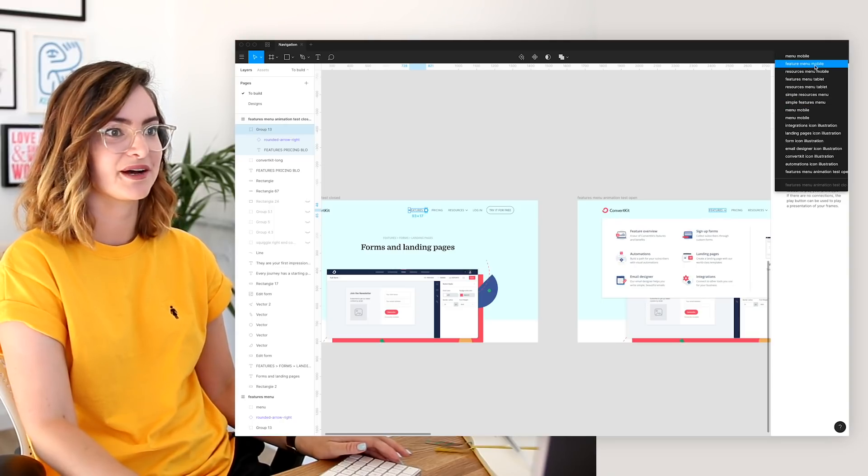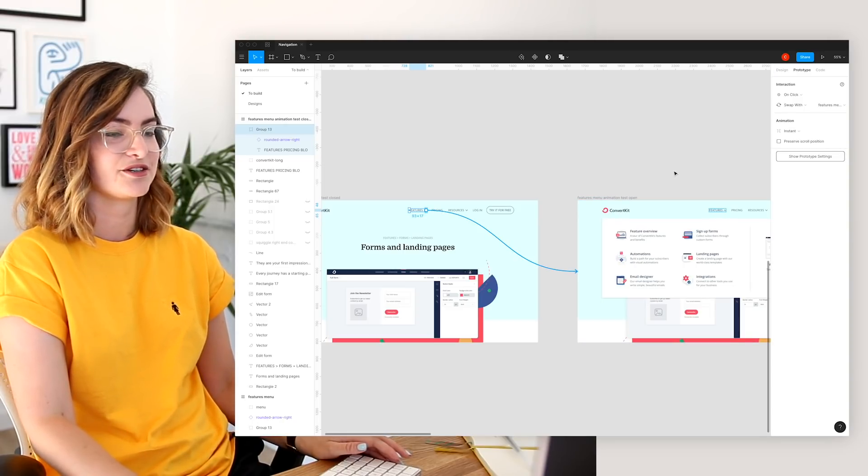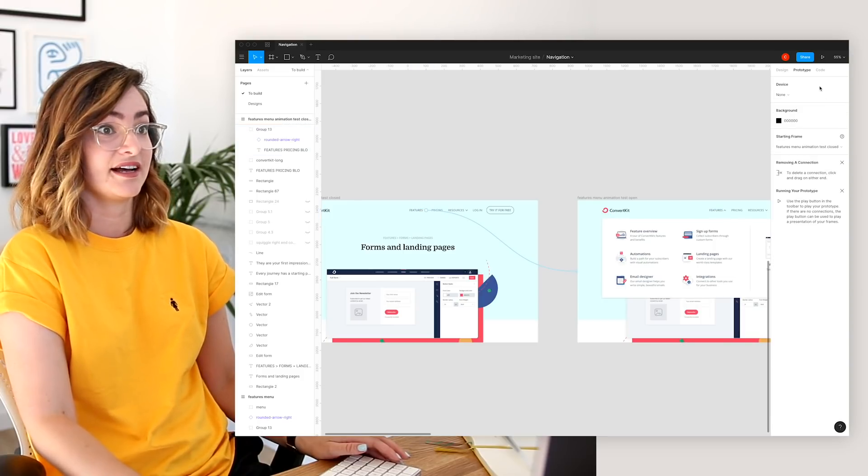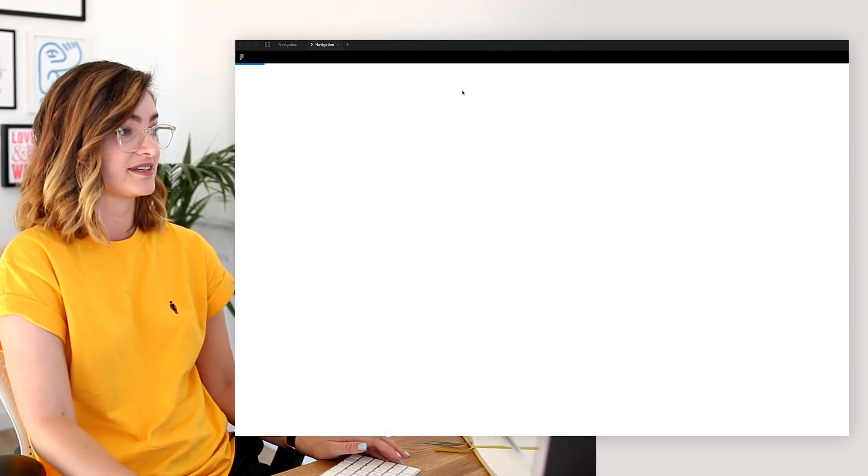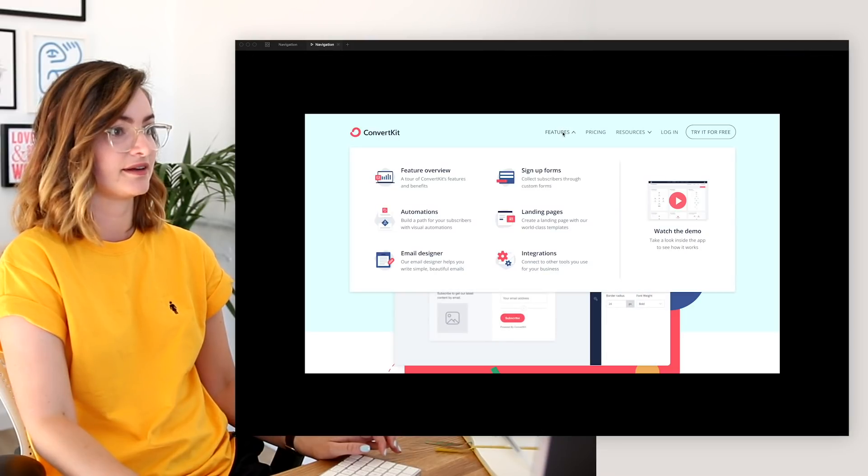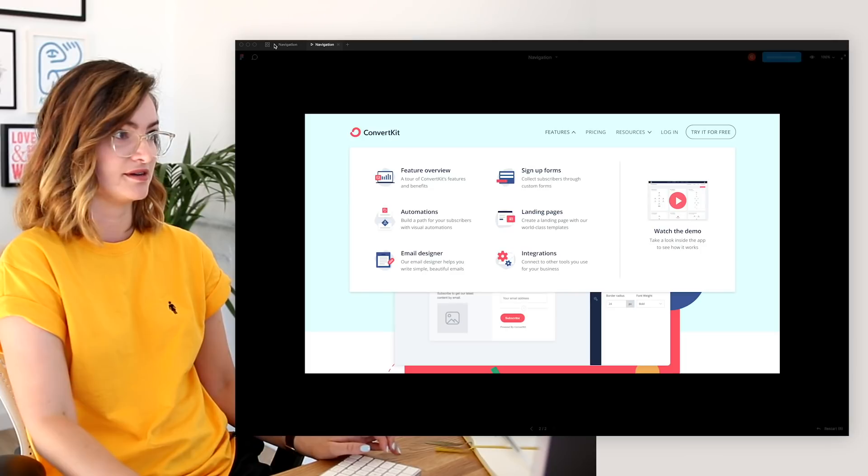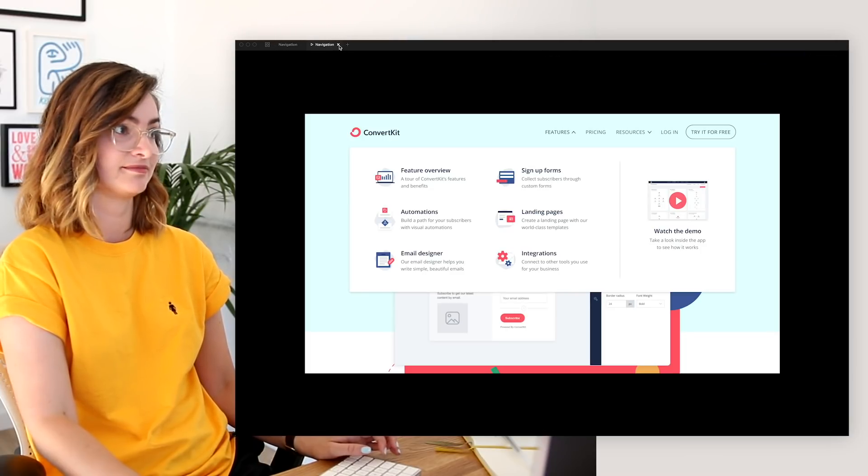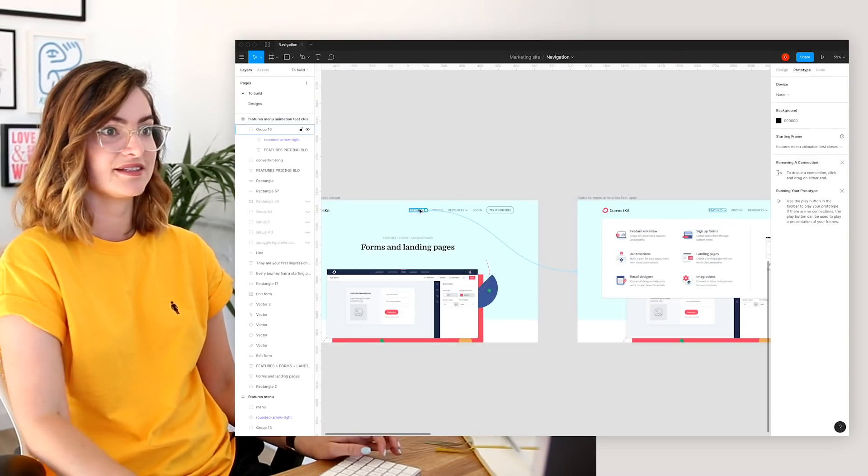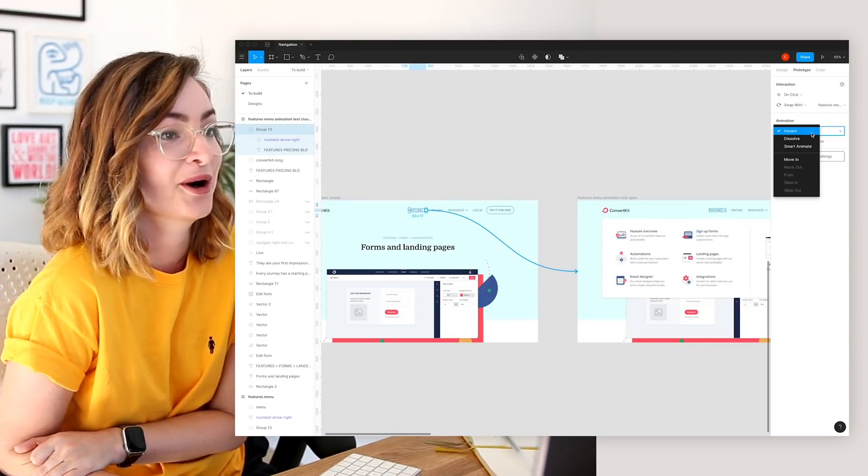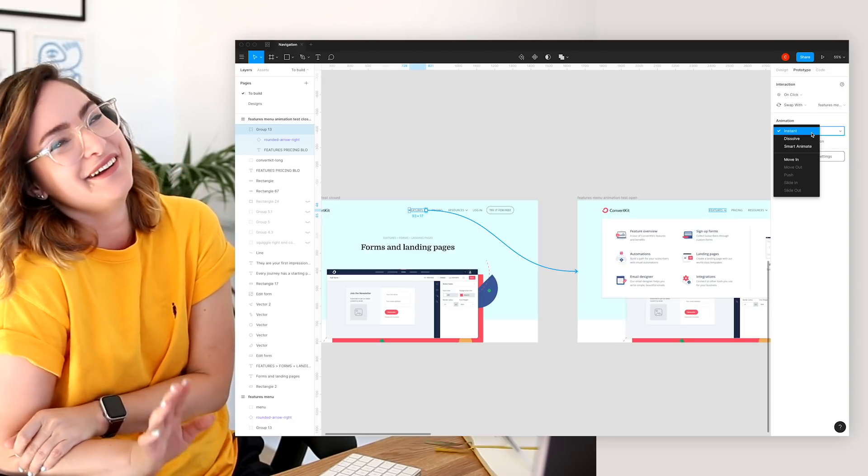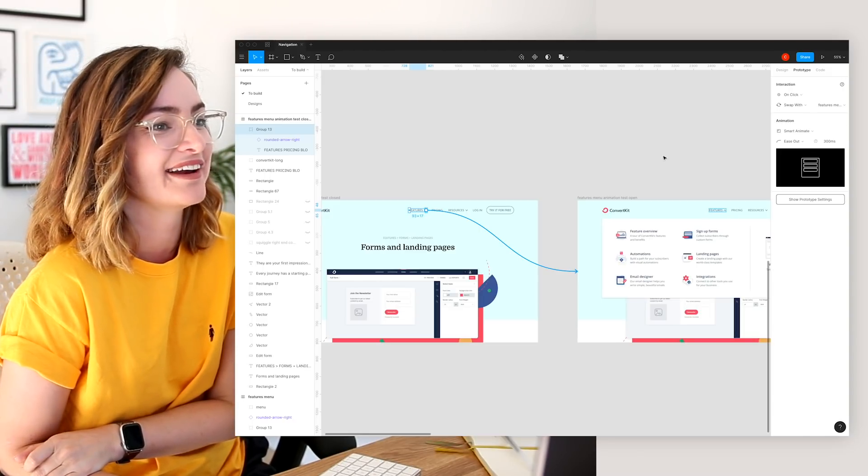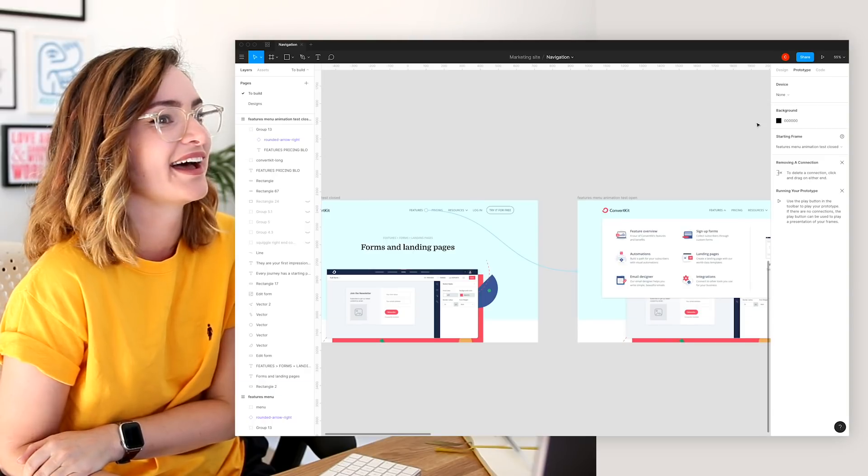But okay, we're gonna swap this out with animations test open. I guess, do I have to play to see how that works? Let's see. Okay, so if I click on it, it just opens. Okay, well, that's not super exciting. Let's try something else. Oh, okay. So I did not use the animated part. Let's click Smart Animate, and we'll see what happens when we do that.